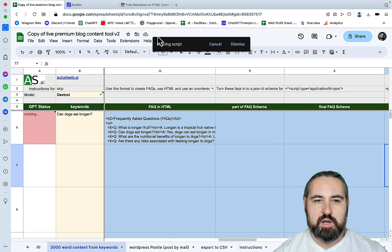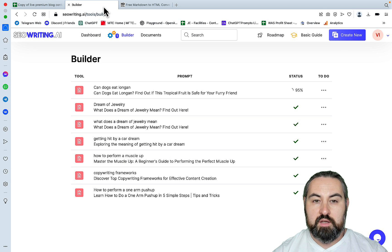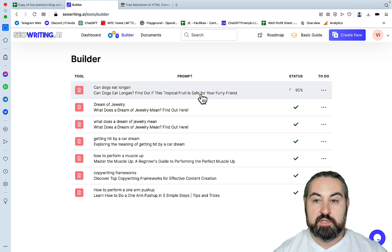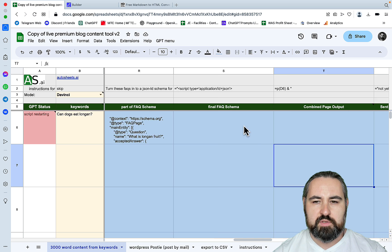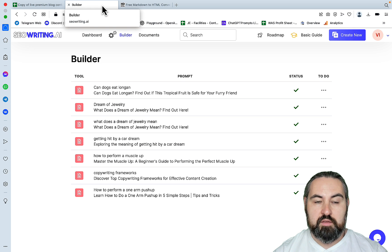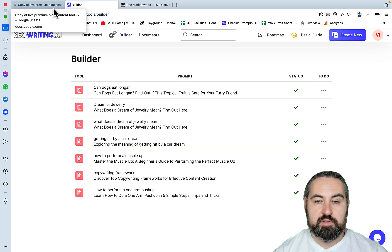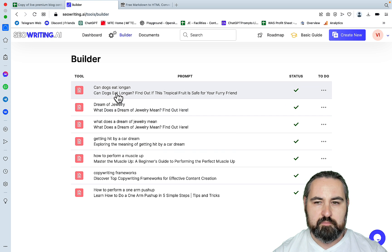It's taking a while. Let's look at the SEO writing. SEO writing is almost done, the FAQ schema. So we are almost there, and the SEO writing is ready. This is not ready yet. Let's look at the SEO writing.